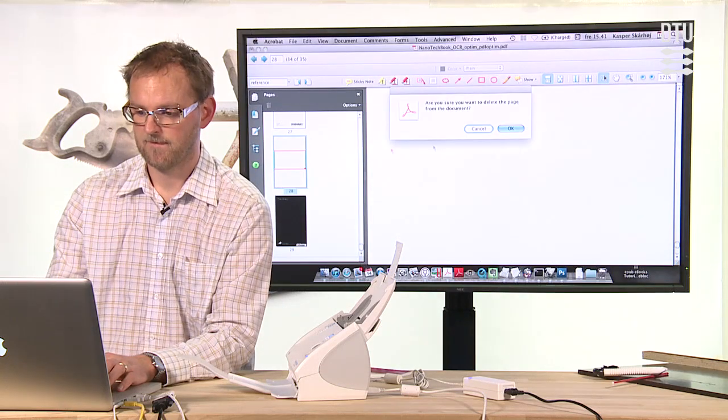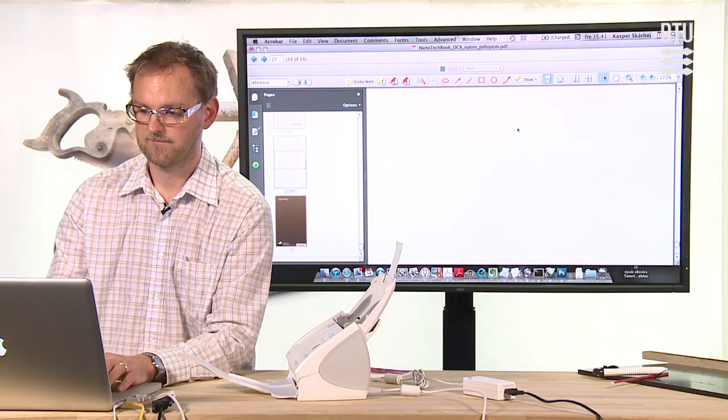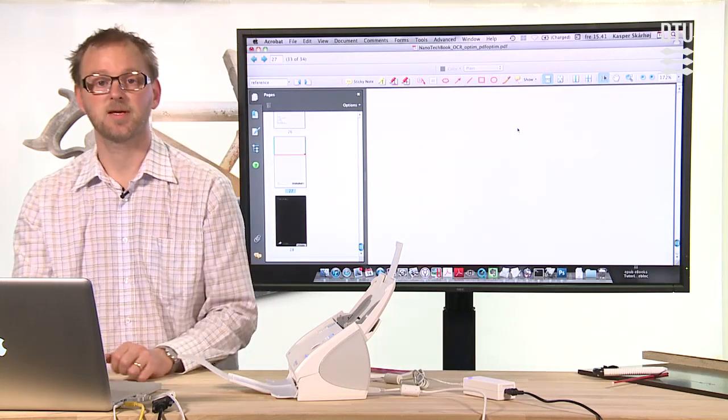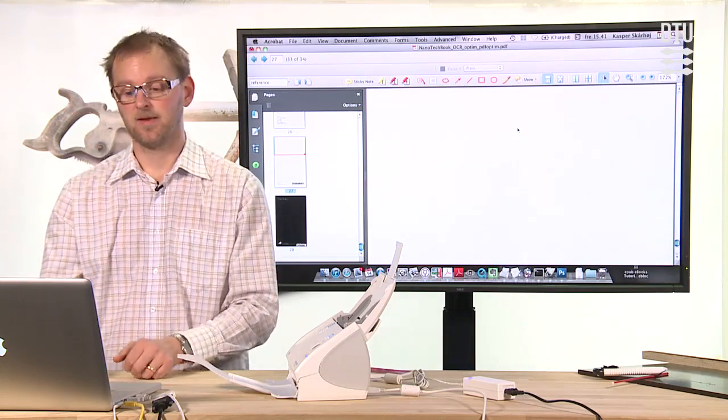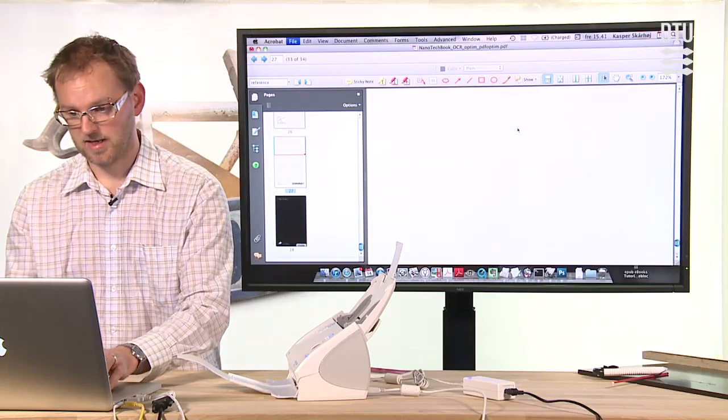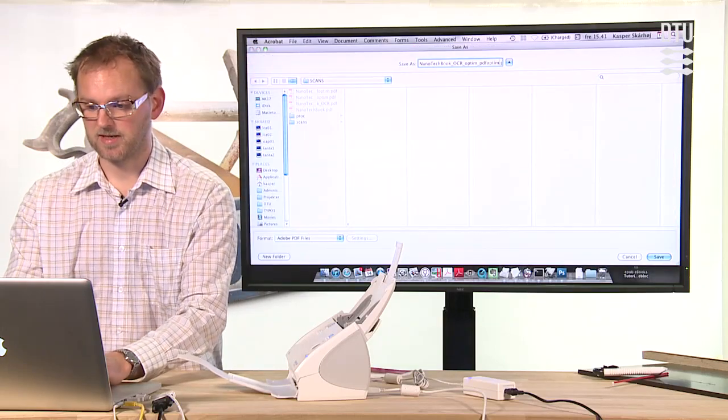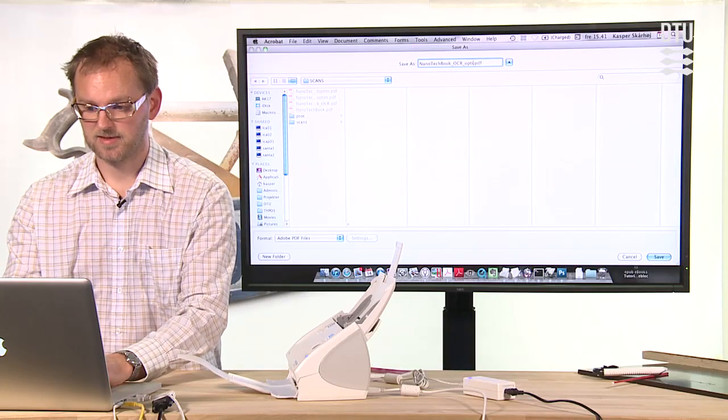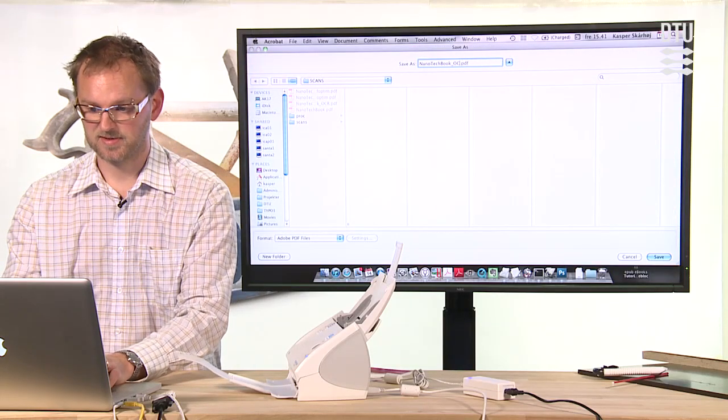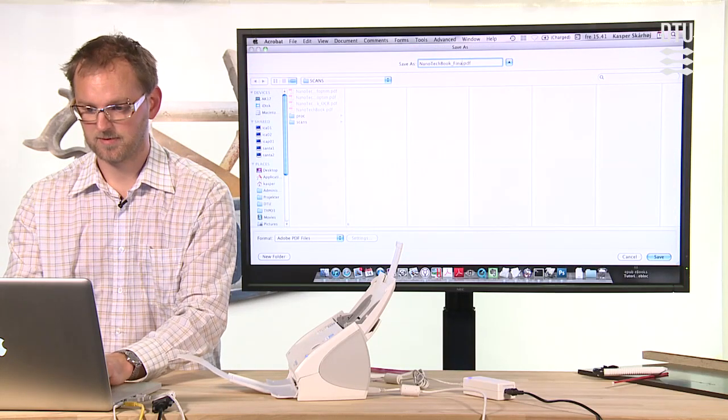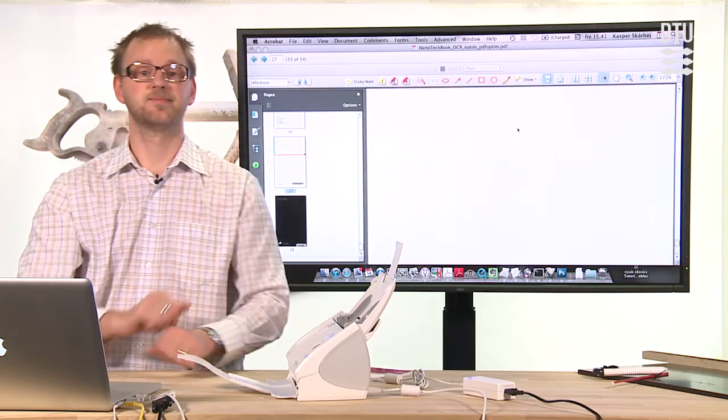Okay, and we're there. And again, we might now save it as final.